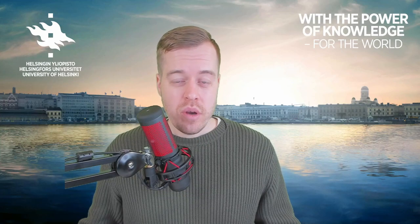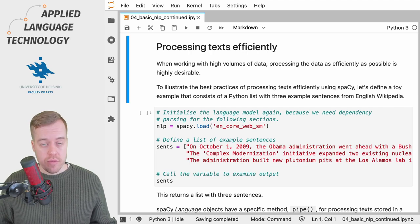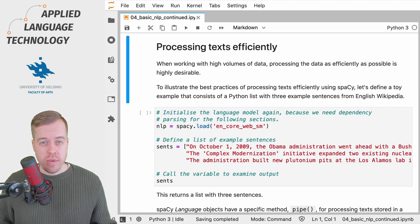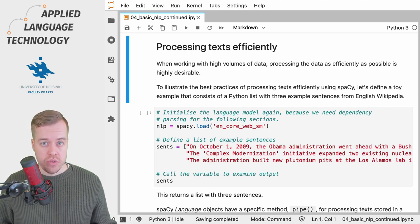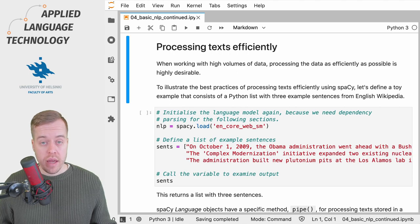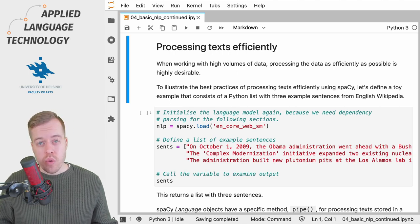Hi, in this video I'm going to show you how to process texts efficiently using the spaCy natural language processing library. When you start working with larger volumes of texts, it's important to make the natural language processing pipeline as efficient as possible.